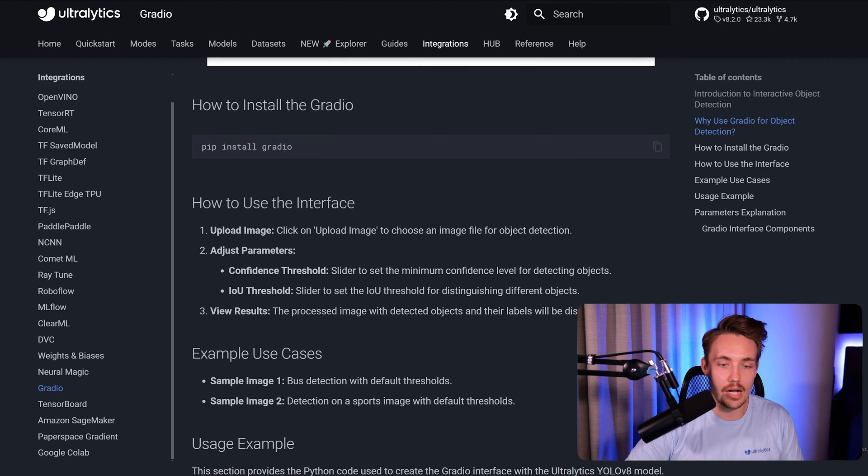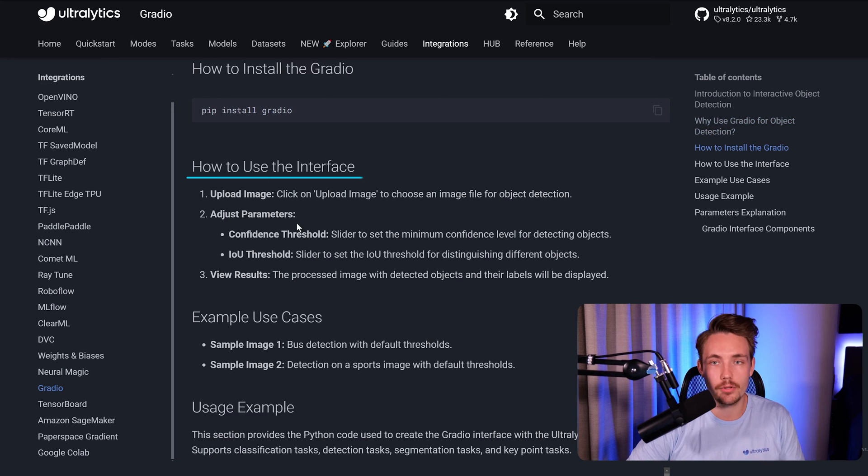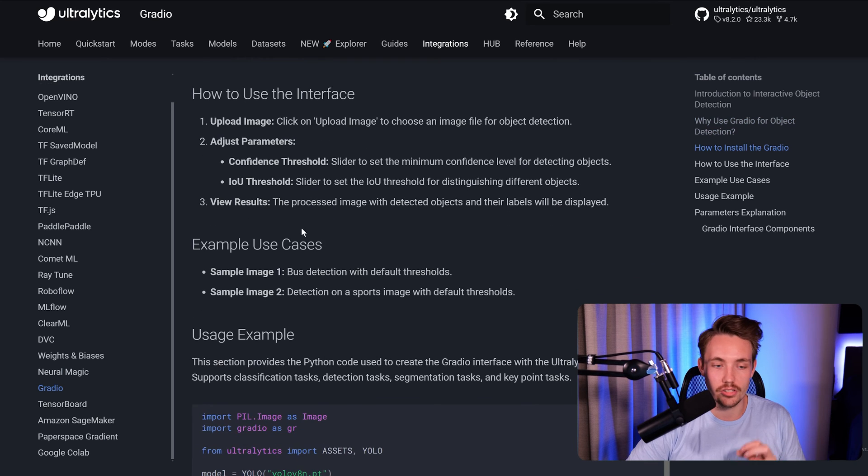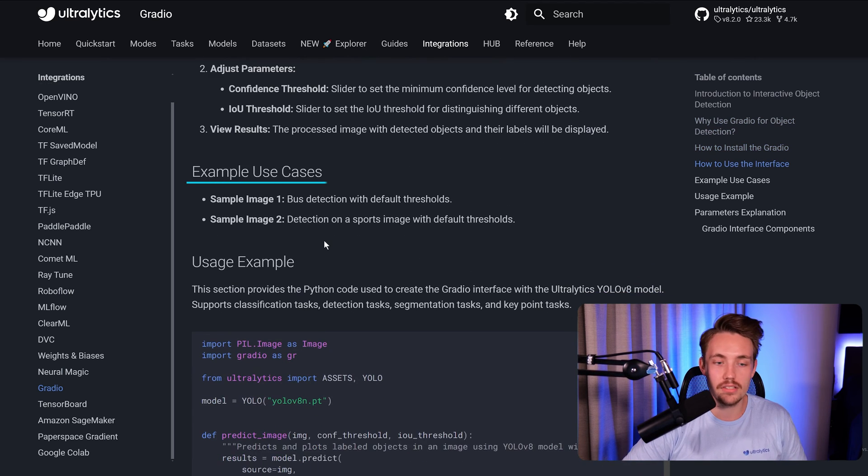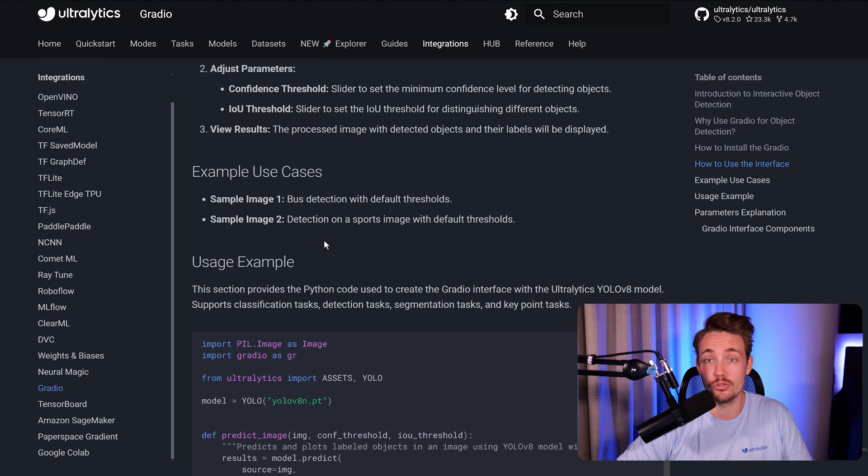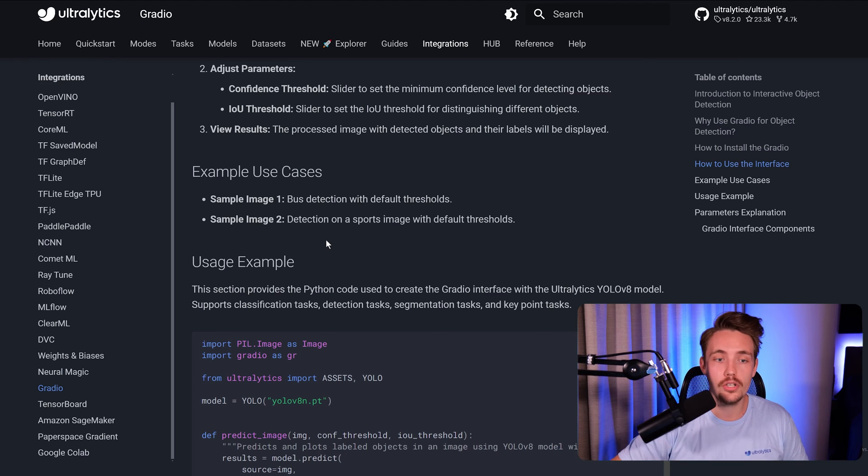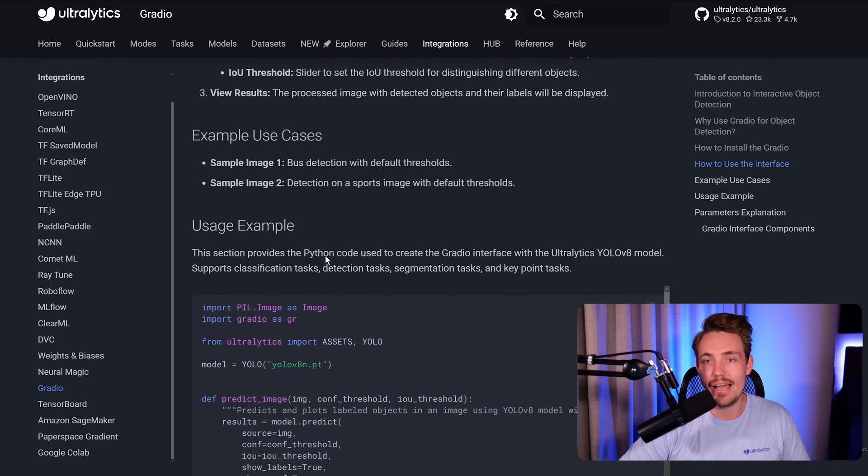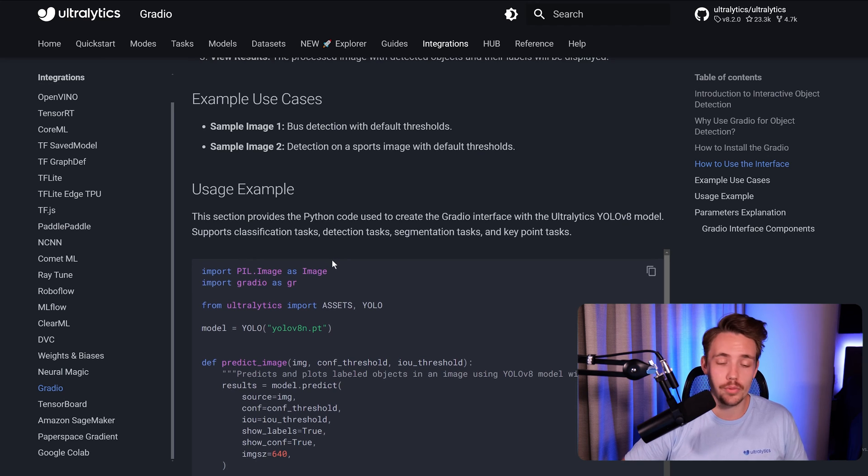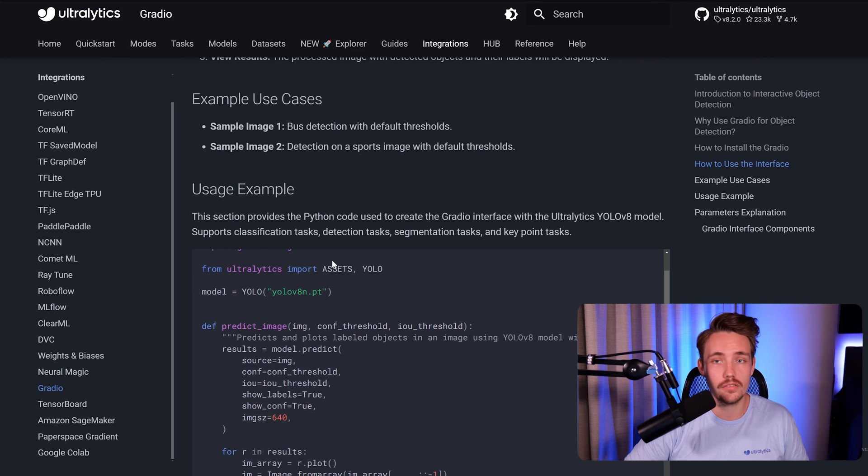So here we can read about how to use the interface. I'm going to show you that in just a second. Some example use cases with the two images, but again, you can also use your own custom images, upload them into the Gradio demo. It's really easy to work with. It's just a few lines of code.